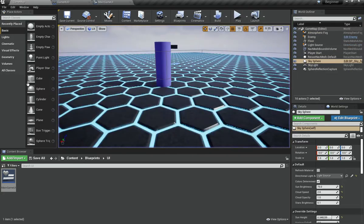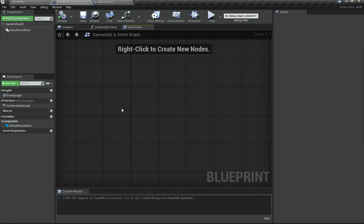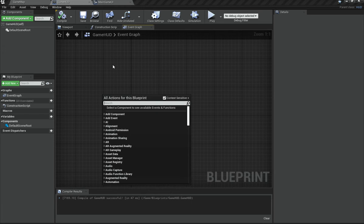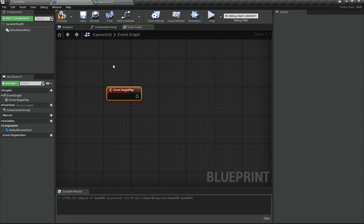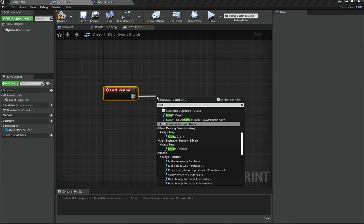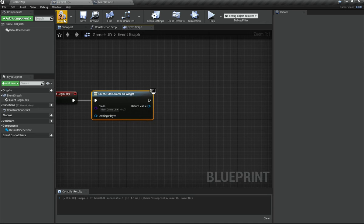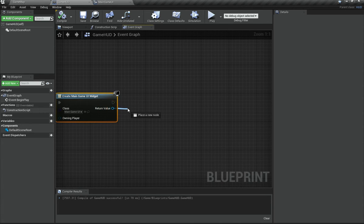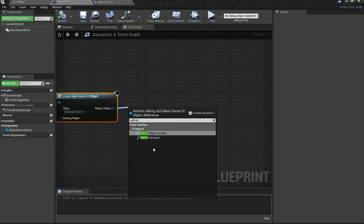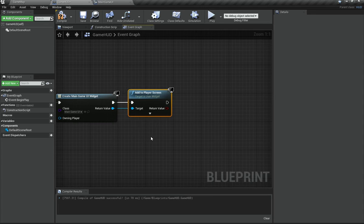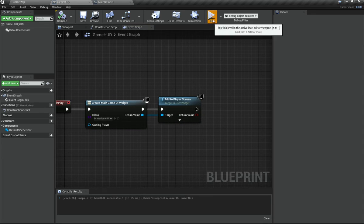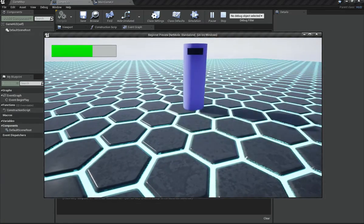Currently the progress bar isn't visible in-game. To fix that, go to your GameHUD class, add an Event Begin Play node, drag out from it and call Create Widget. For the Class parameter select MainGameUI. Then take the returned widget and call Add to Player Screen — this makes the widget visible during gameplay.